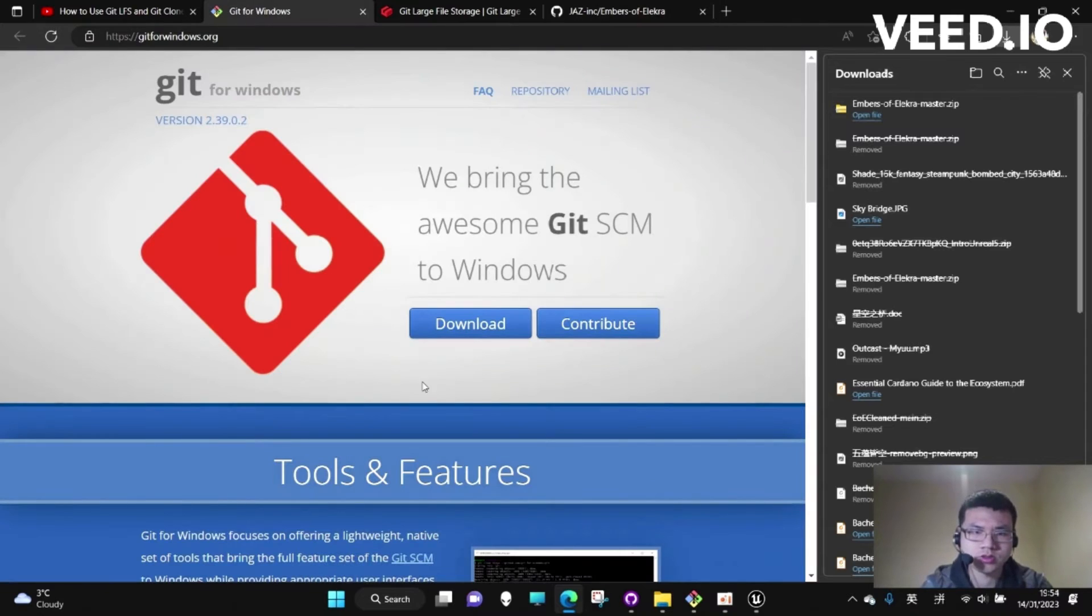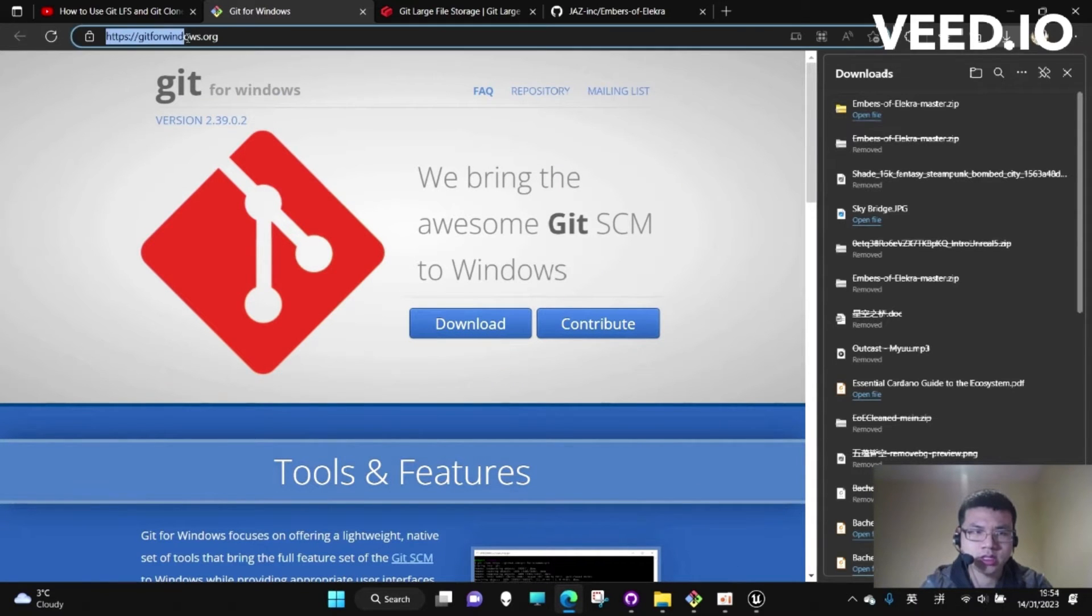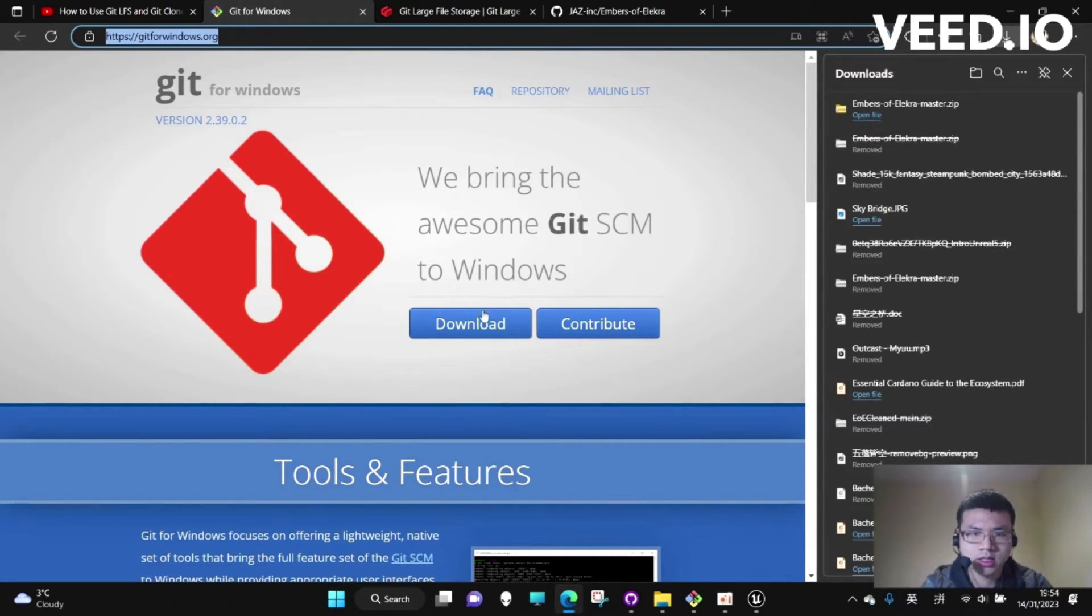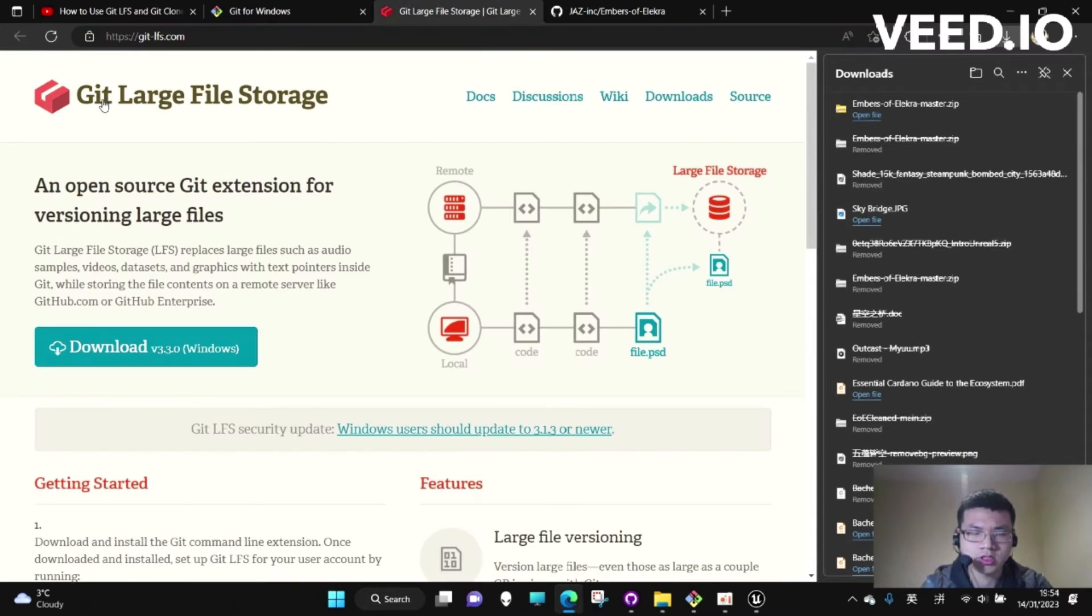First, we need to go to this website and download Git, and then we download Git LFS.